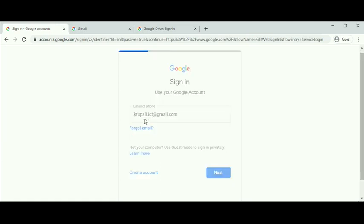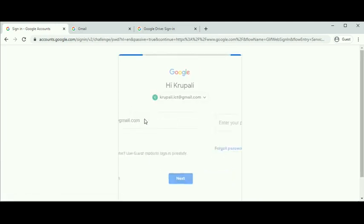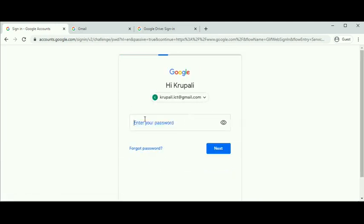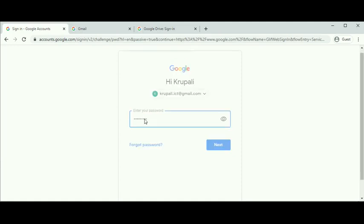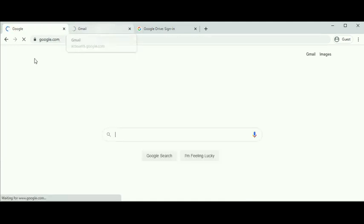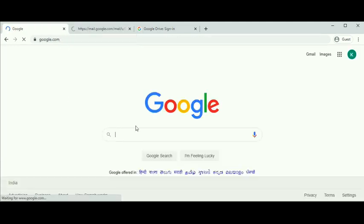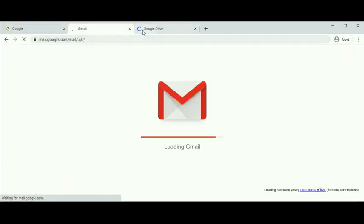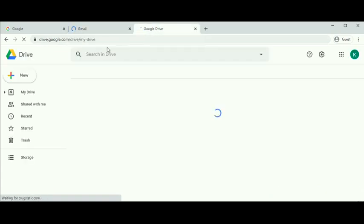Once you enter your username, click next. Enter your password to get into your Google account. We have logged in here, and as you can see in the next tab, we have also logged in with our Gmail and can directly access Google Drive.